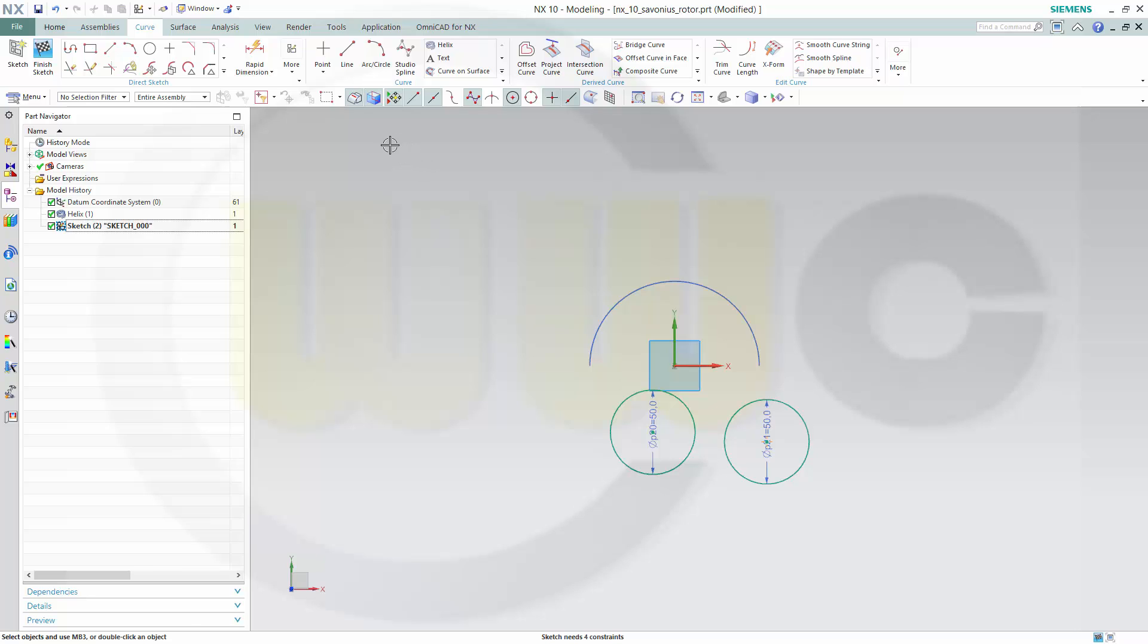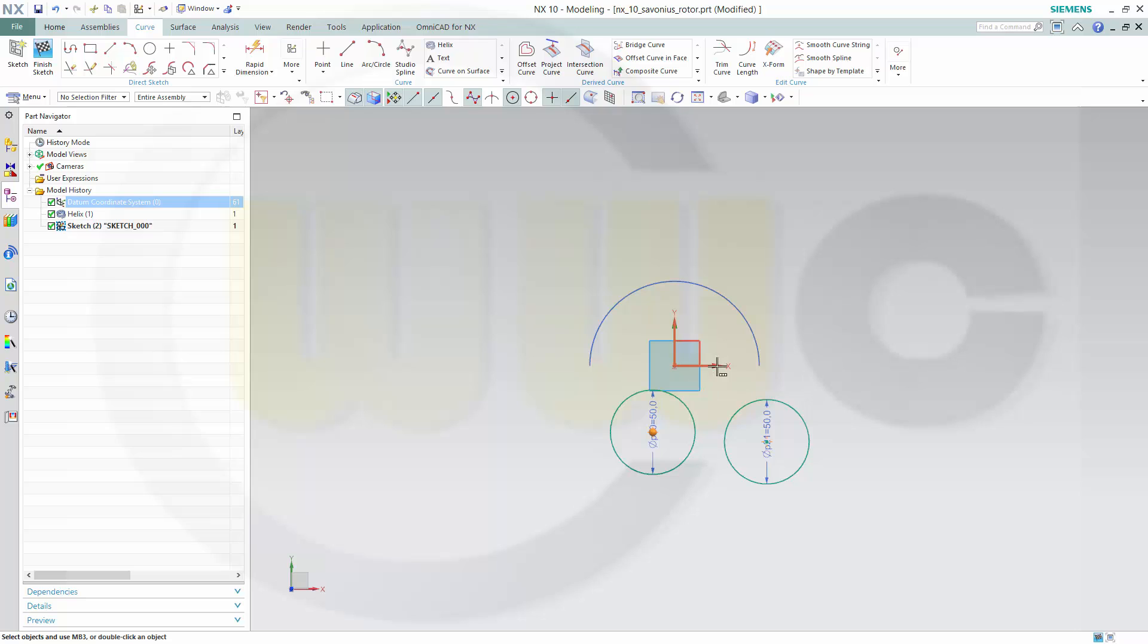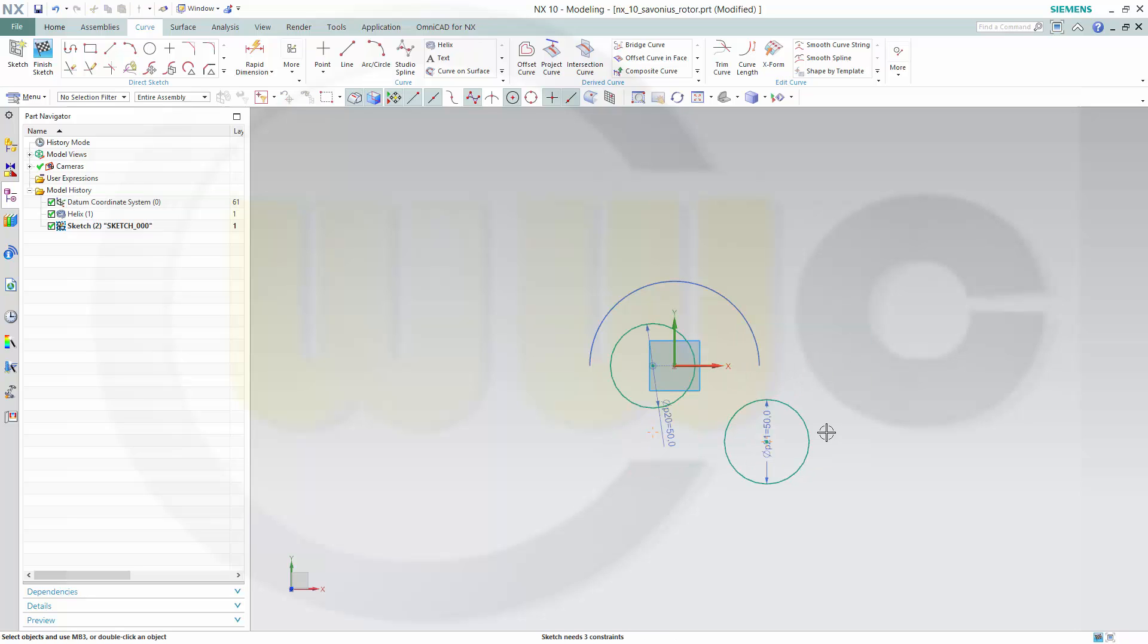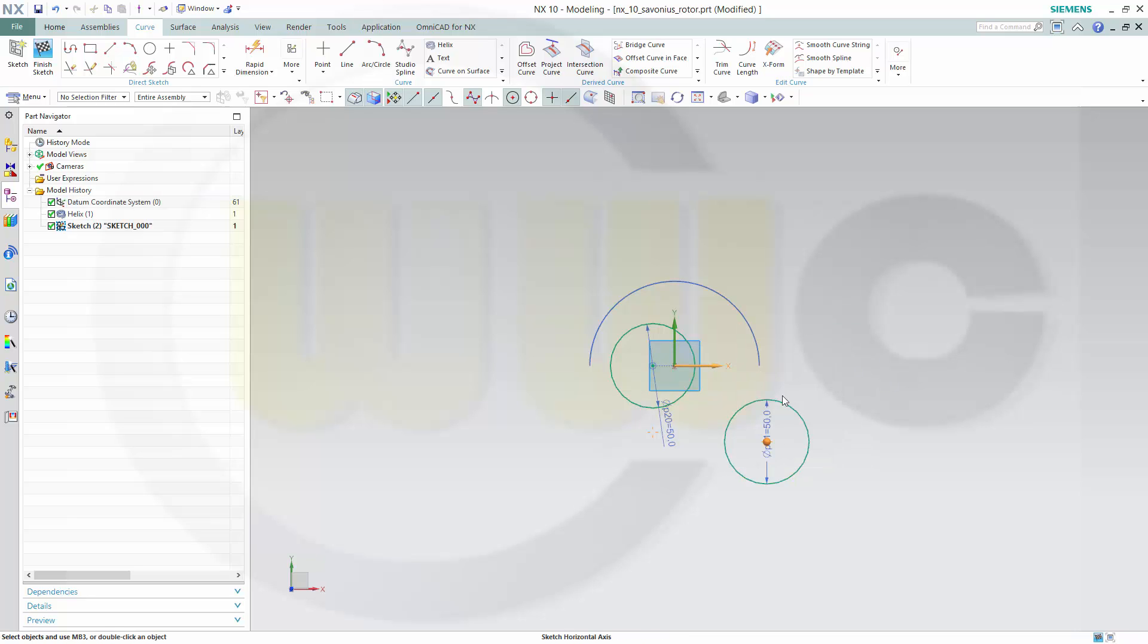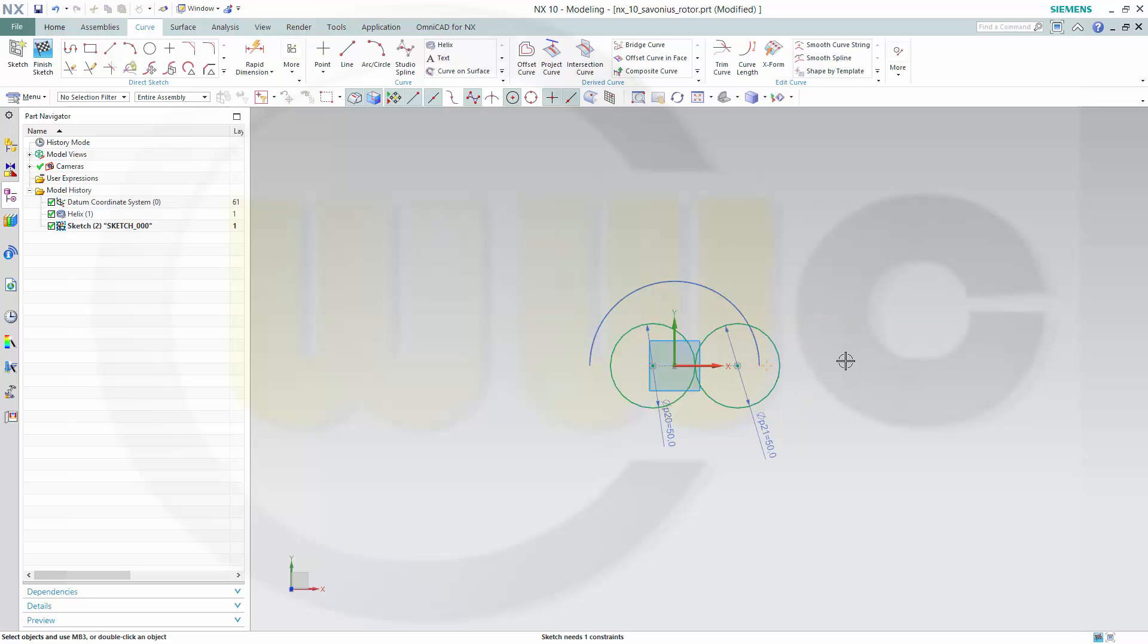Let's align these to that axis. Make those two circles tangent.